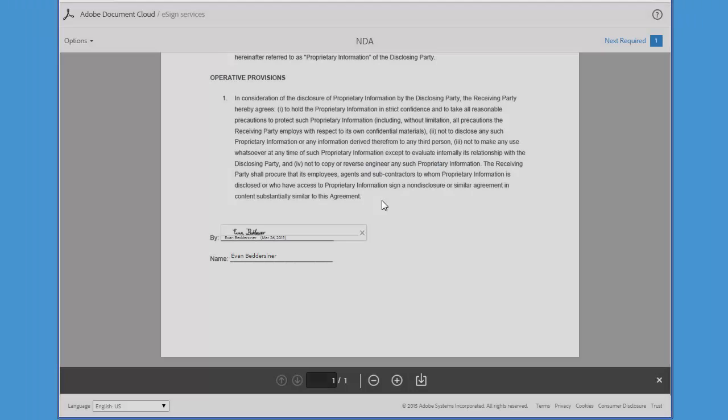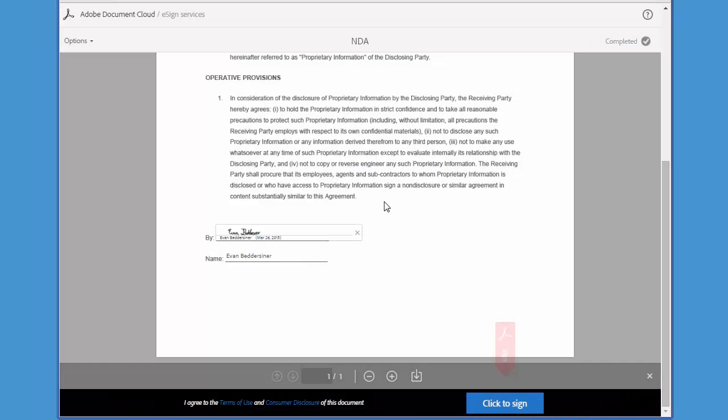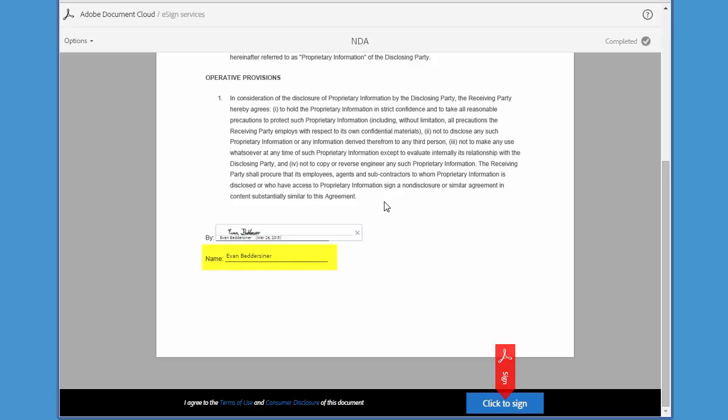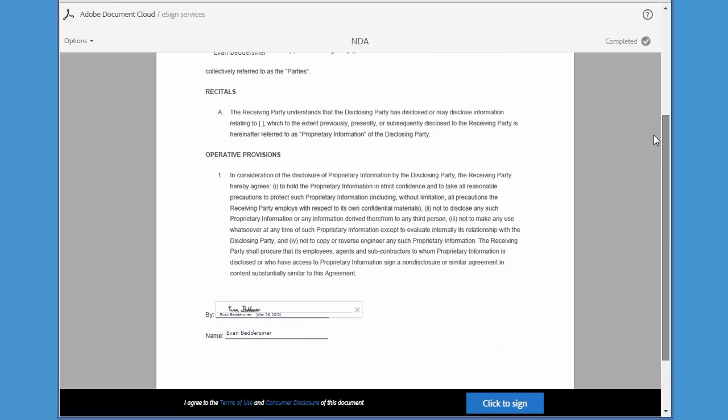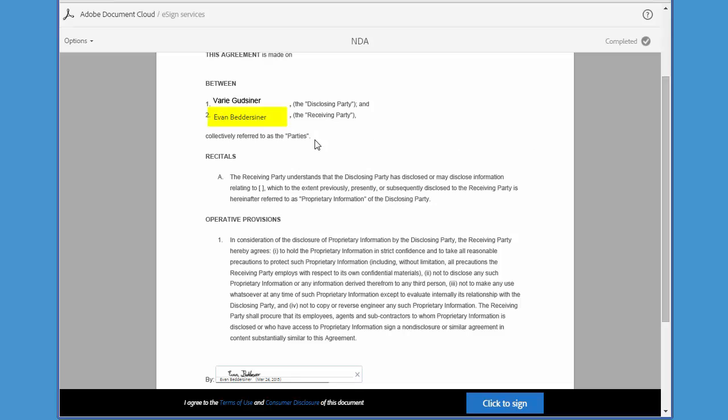Now your document has been signed and you can also see that the signer's name has automatically populated here and also up here.